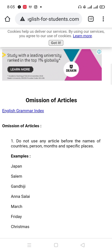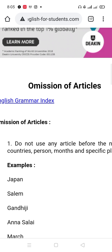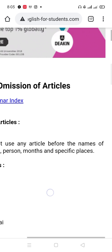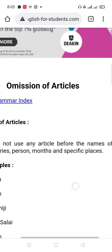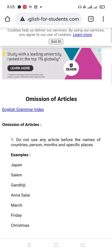The first rule of omission of articles: when you have a name of any other — whether it's a country, a person, a month, or a specific place — it is a proper noun. When you have a proper noun, you will not put any articles.